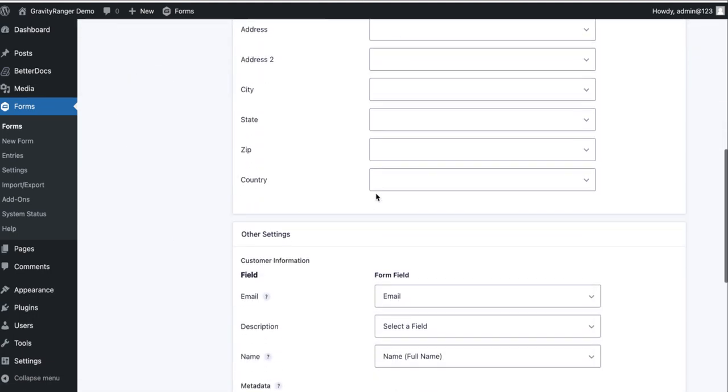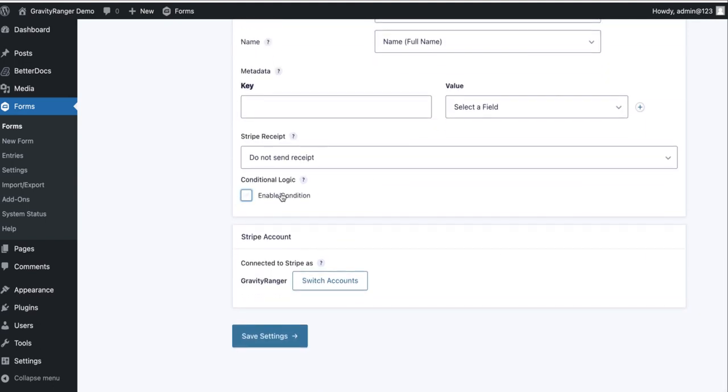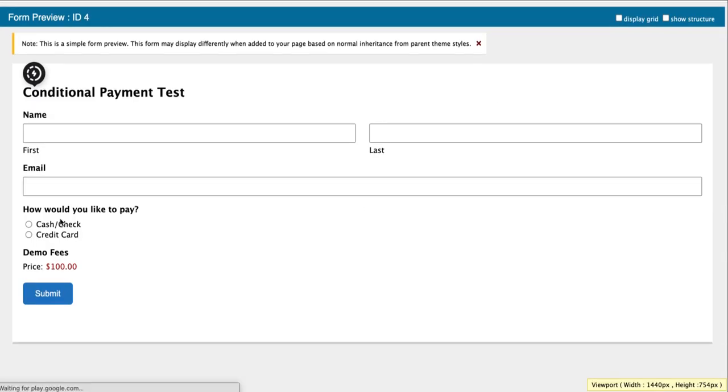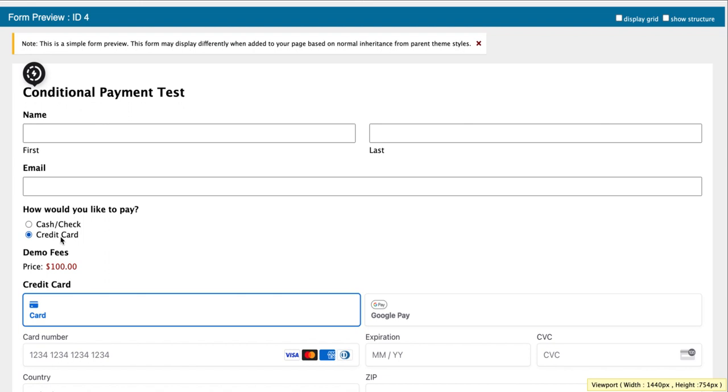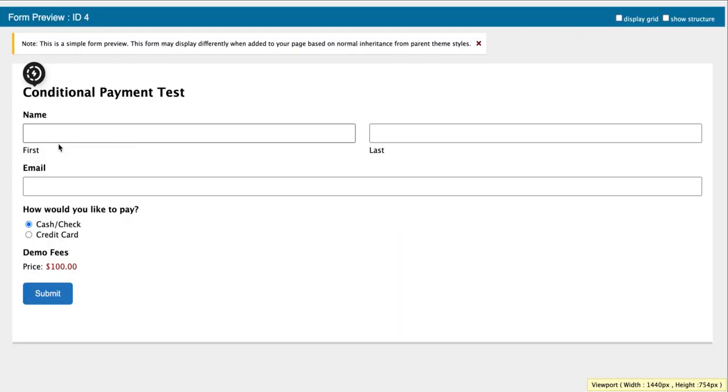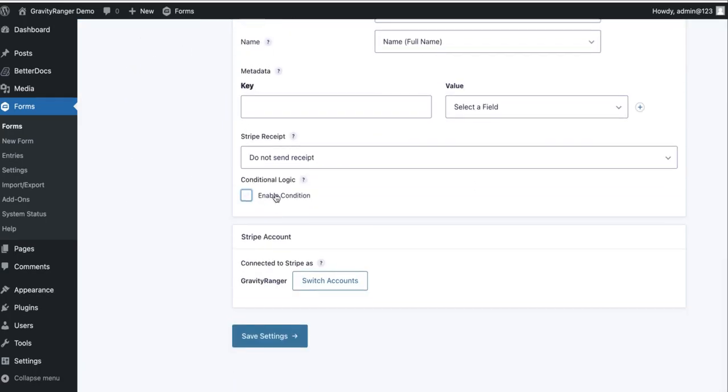All right. And now this is the important step that everybody misses when they try to set this up and they end up reaching out for help. They forget to enable conditional logic for the stripe feed. Now why do we have to enable conditional logic for the stripe feed? If somebody selects cash or check, we've already configured the form. Let's look at this. We've already configured the form so that if somebody selects cash or check, the stripe field does not display. It's only going to display when somebody selects credit card. So we've already configured that in the previous step.